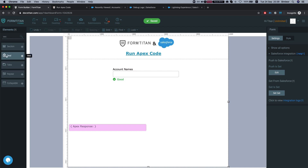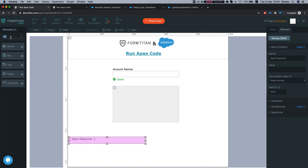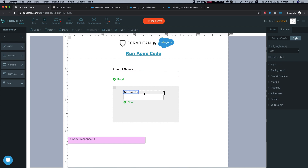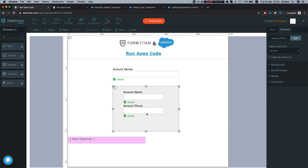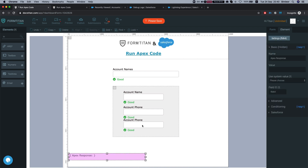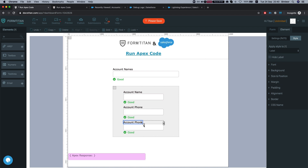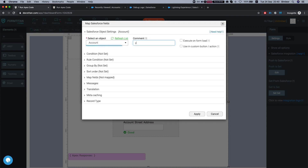Let's say I want to present some of the account information from that response. We'll build a GET based on the Apex response. I'll add text boxes for account name, phone, and street. Head over to GET, add an object, and query for accounts — getting accounts from the Apex result.